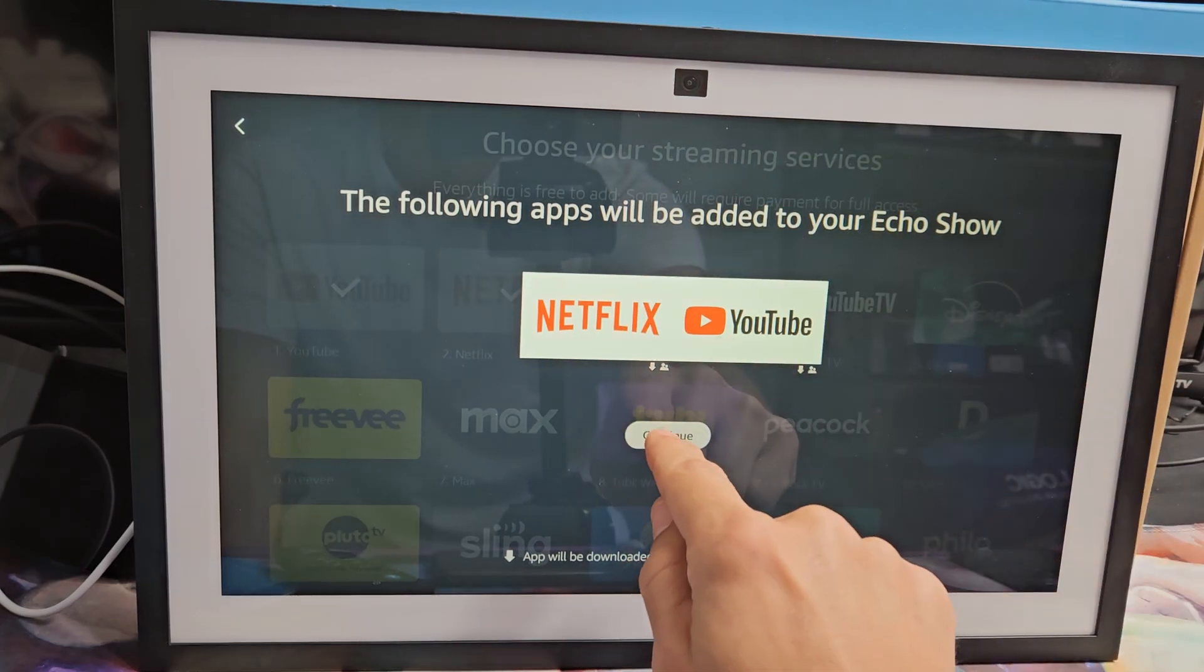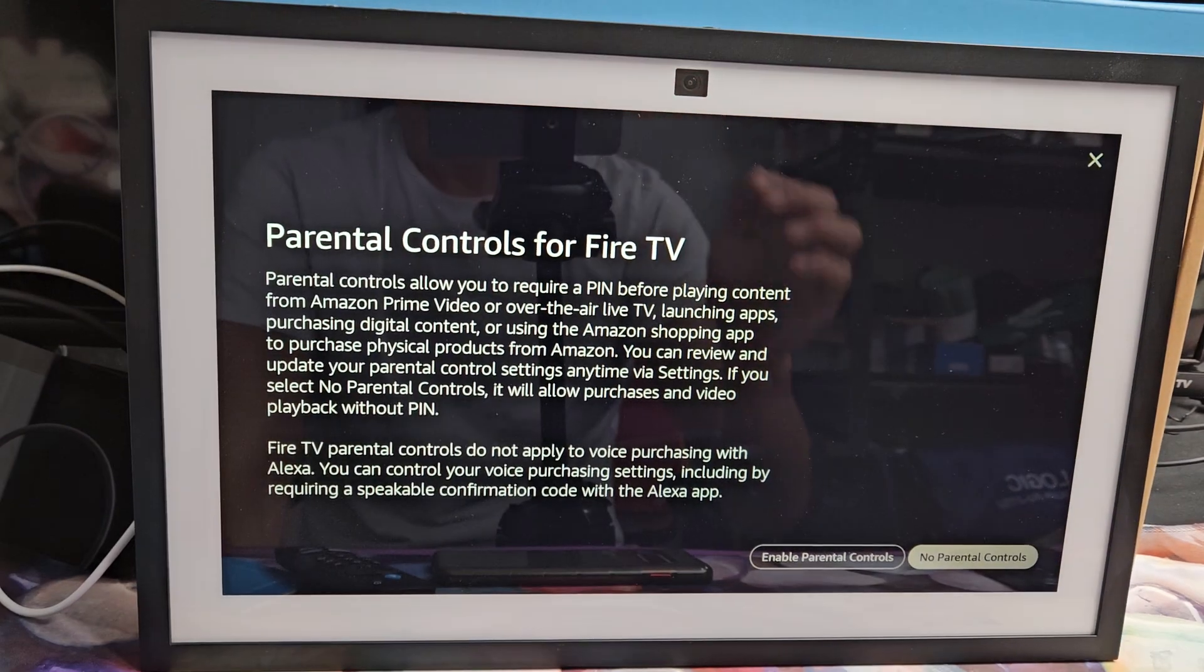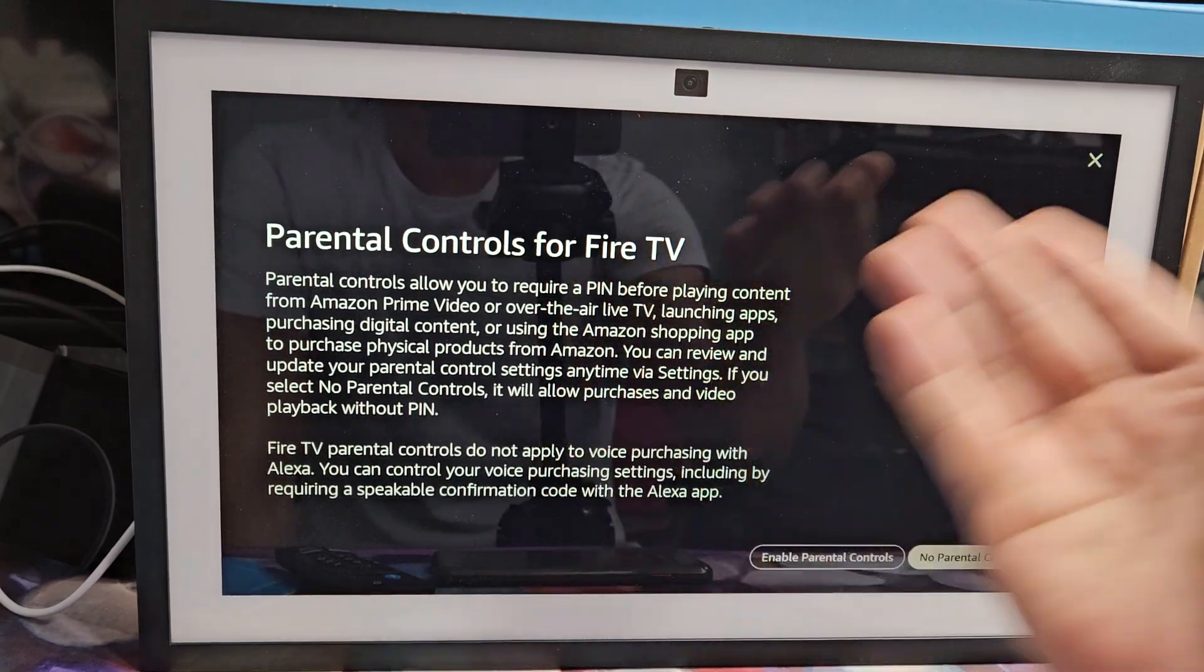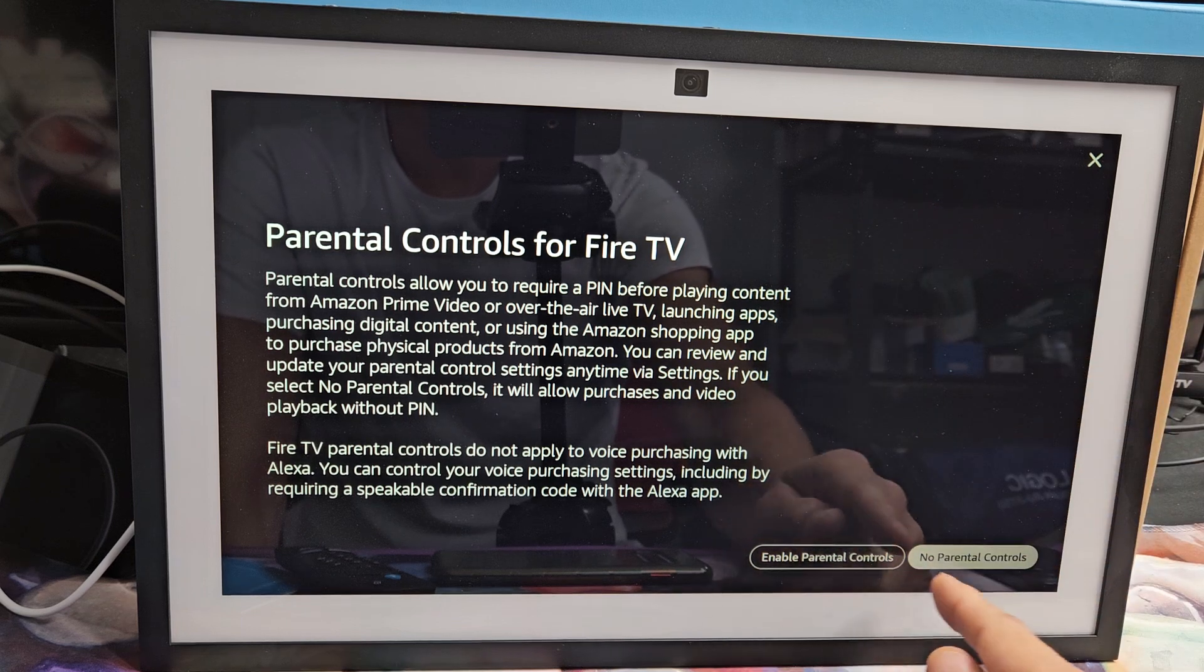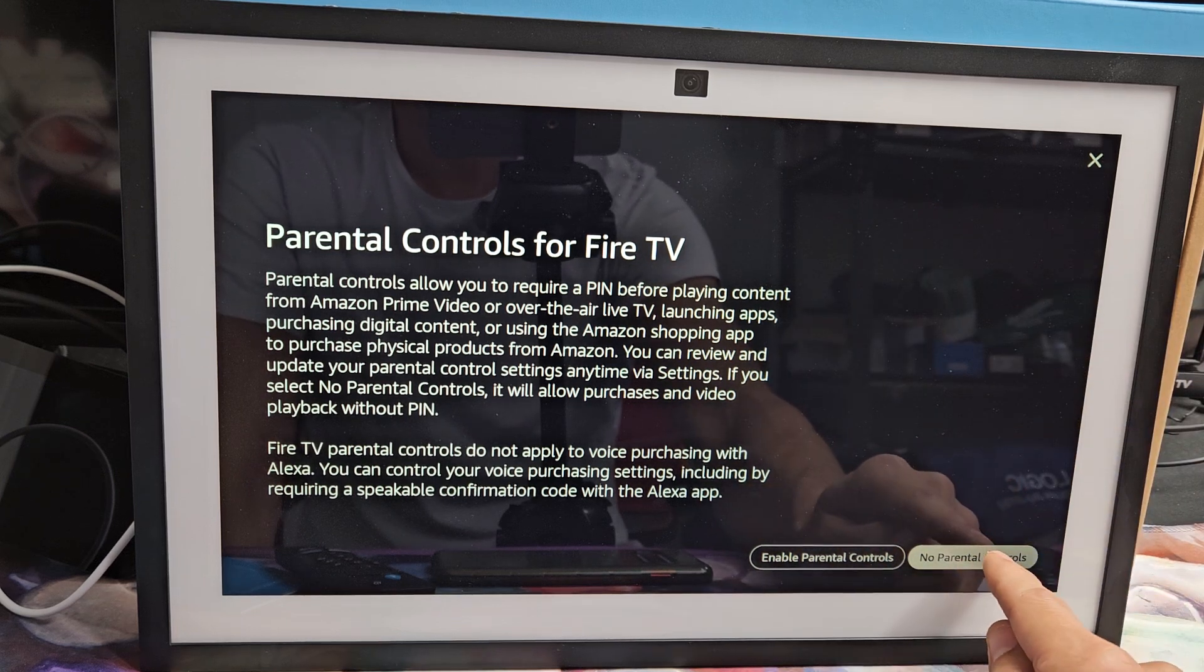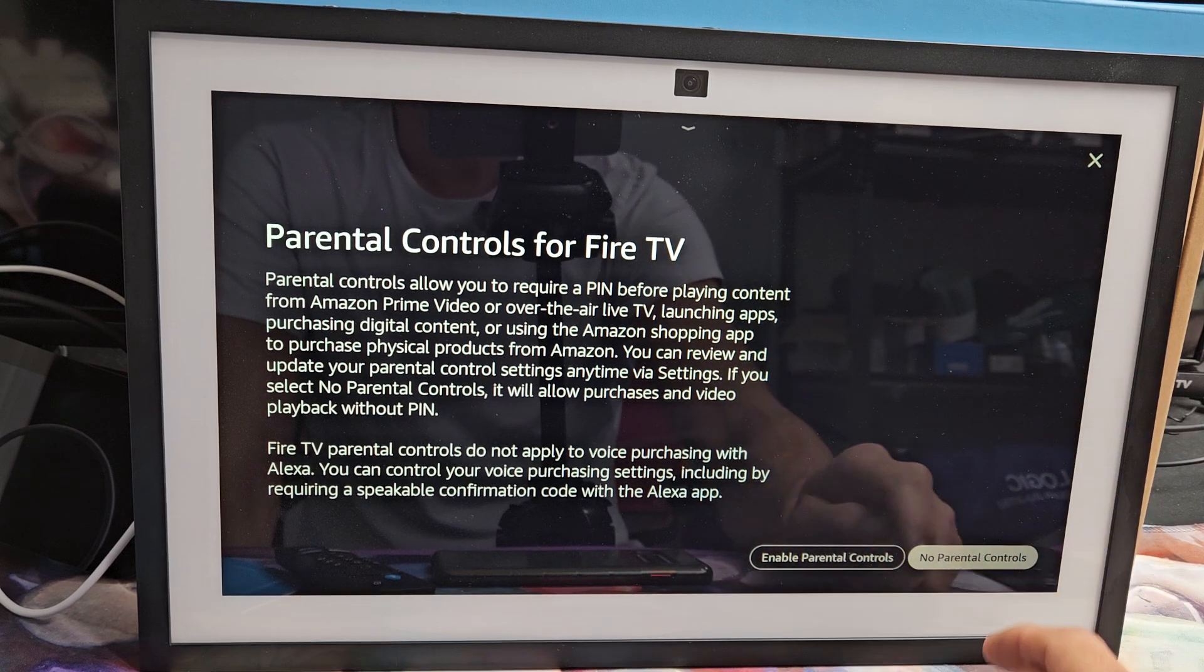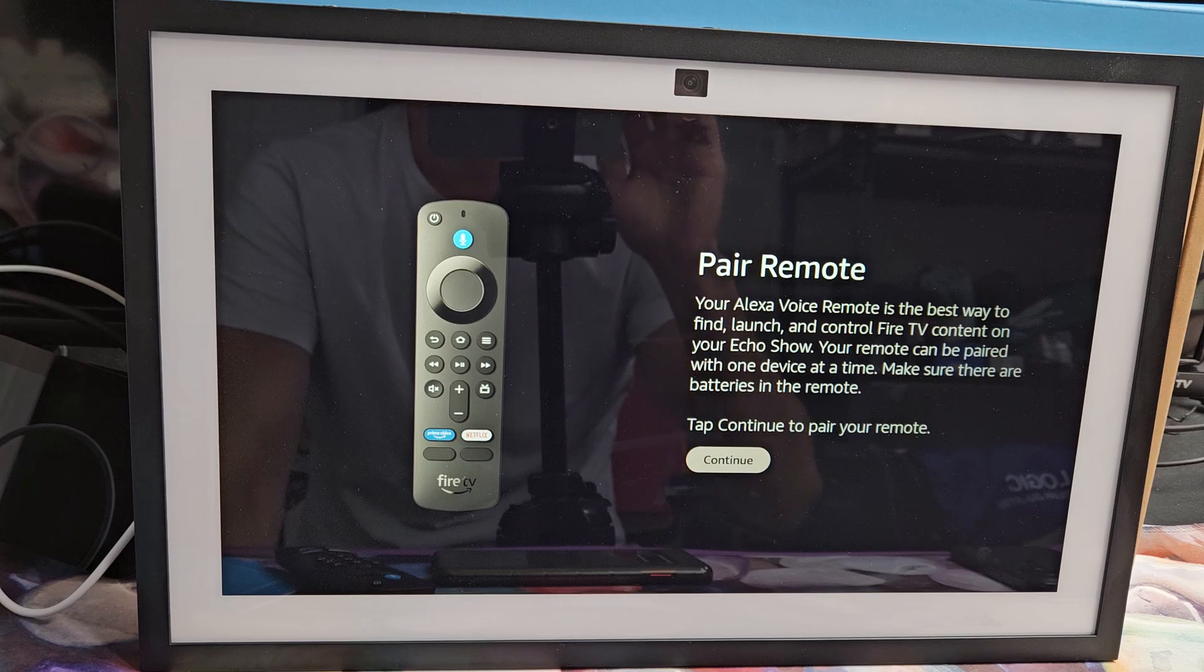Parental controls for Fire TV. You can enable it or you can go with no. I'm going to go with no parental controls, but if you want to enable it, you can always do it later as well.